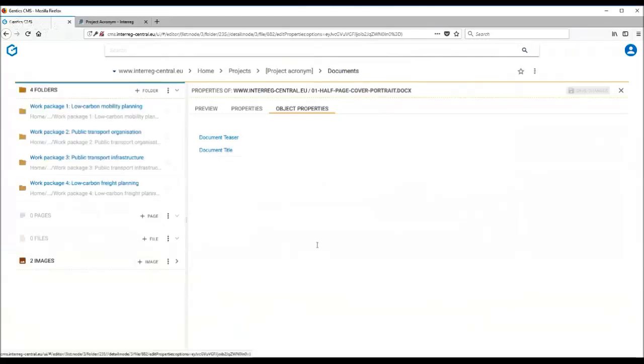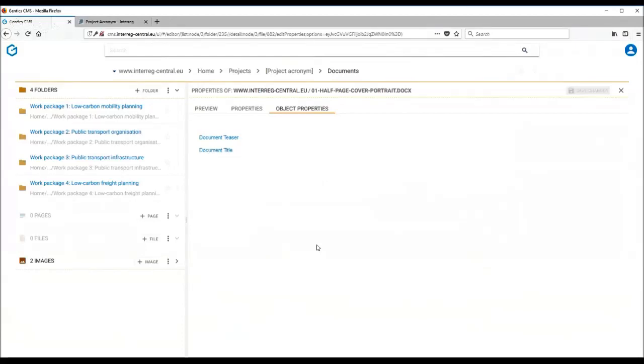When you are happy with the structure you have created and also with all files that you have uploaded, then you can link the respective documents and publication tags on your homepage to this respective folder.